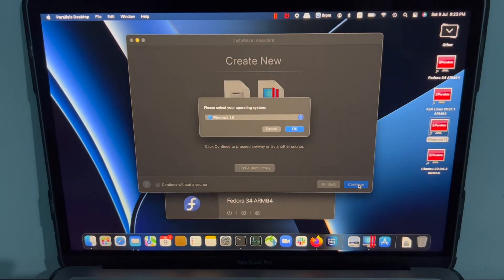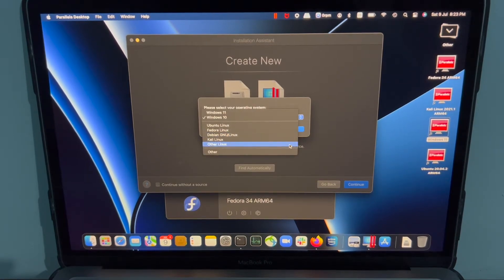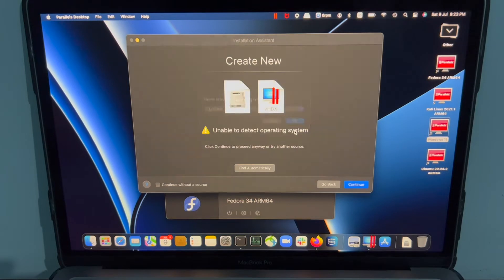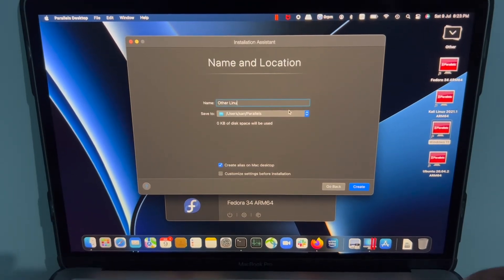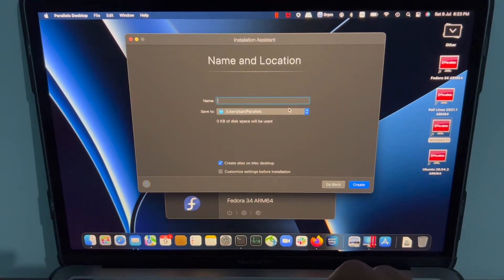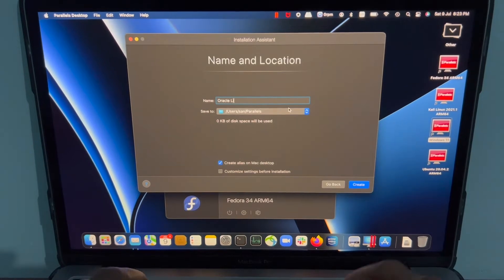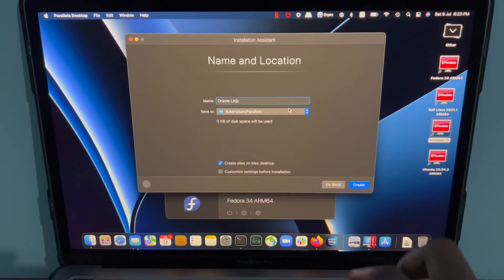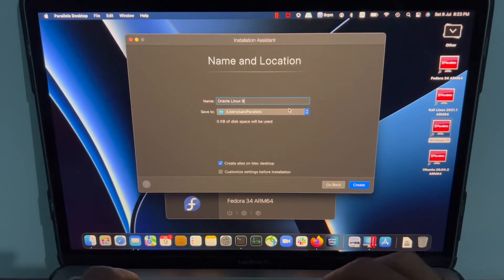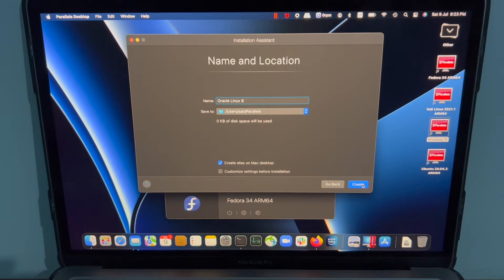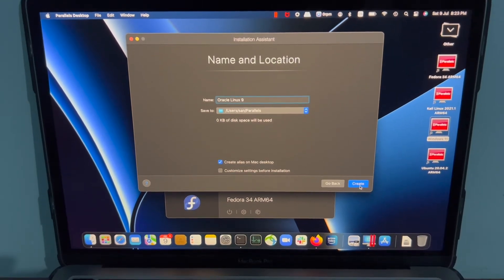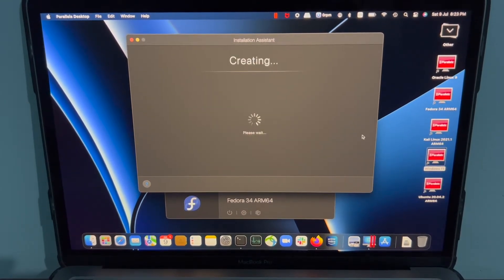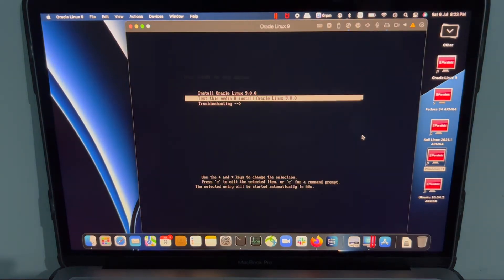Okay, Other Linux. I'm going to name it here Oracle Linux. I'm going to leave it as default. Click on create. Create. So I'm going to select install. Let's see how it goes.